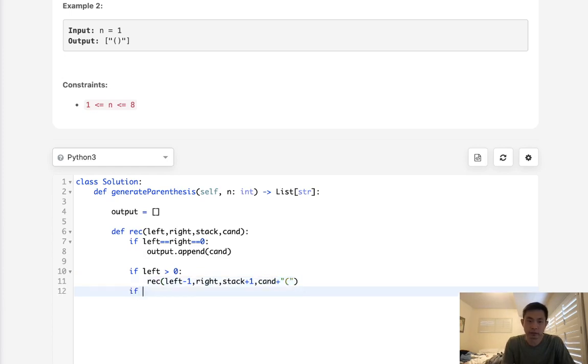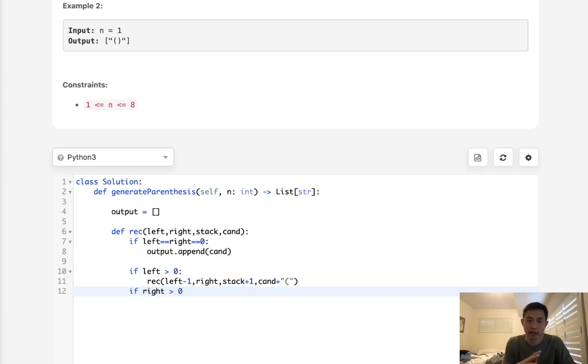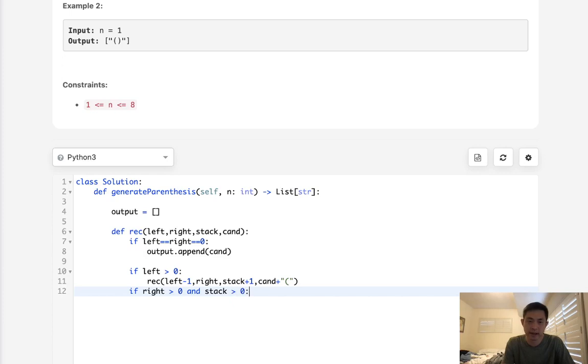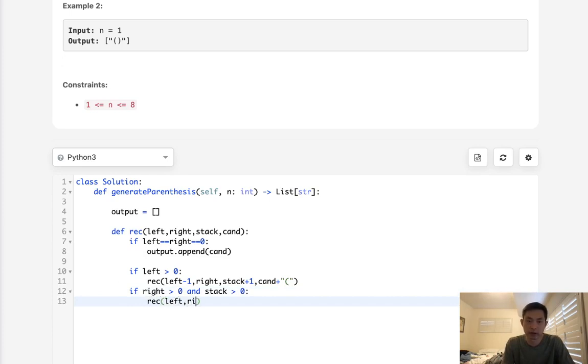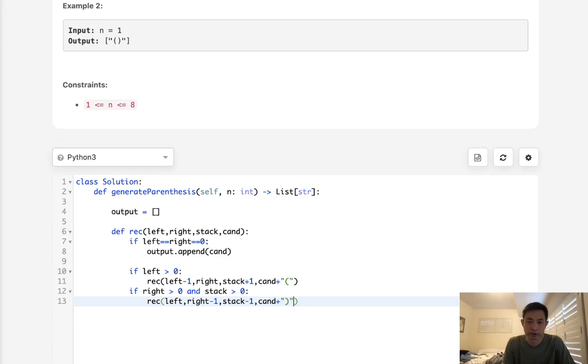Now on the right side, we also can add a right one. So if right is greater than zero, but we have to make sure that we have enough left parentheses to match these right parentheses. So we have to say, make sure that our stack is also greater than zero, because it doesn't make sense to add a right one if there's no left parentheses added so far. So we can do that and we'll say here, right minus one and stack minus one and add to our candidate the closed parentheses.